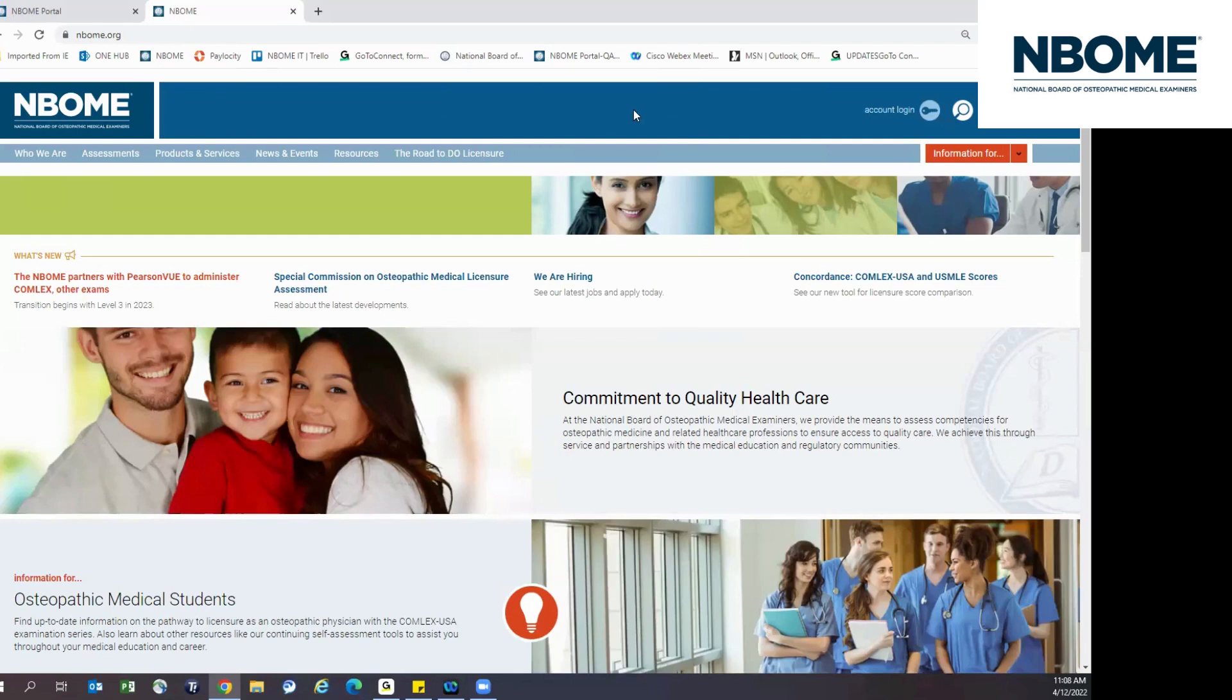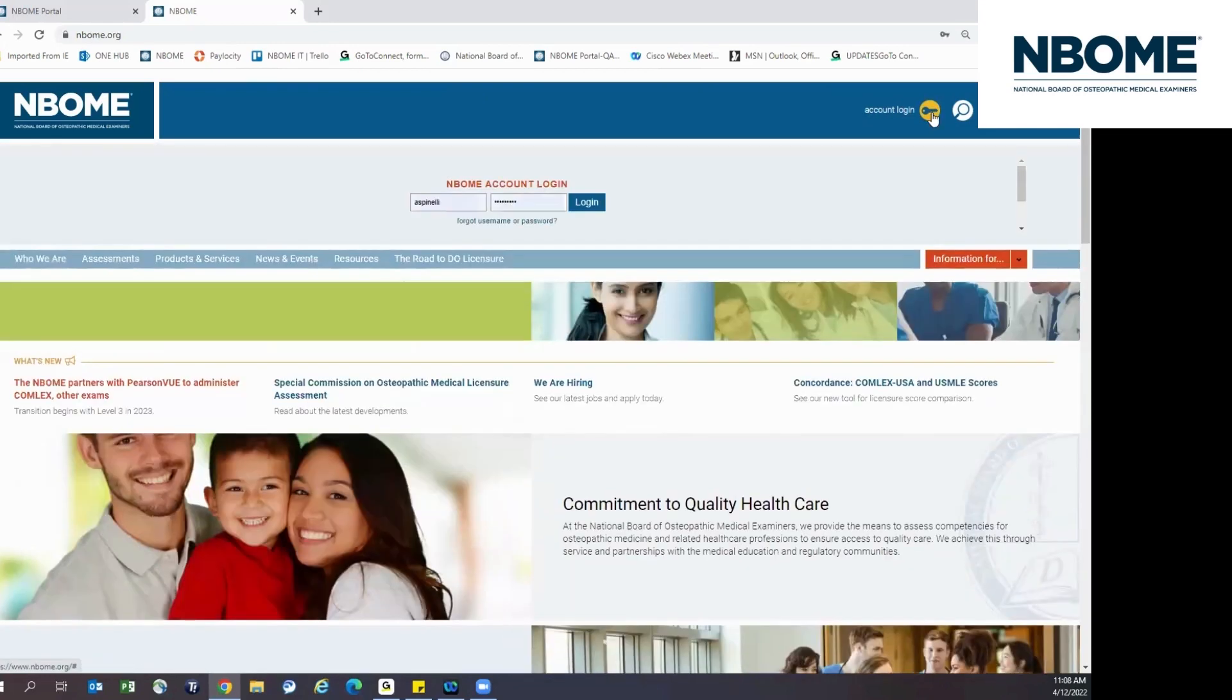You will visit the NBOME.org website to log into your account by clicking on the key icon here. From there, you can log into your account by entering your username and password.